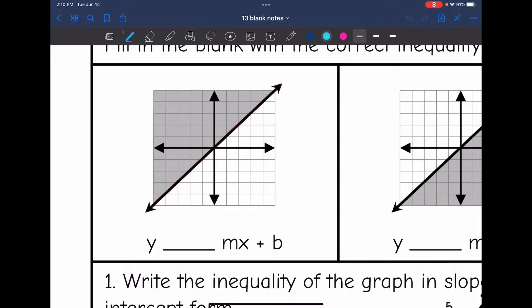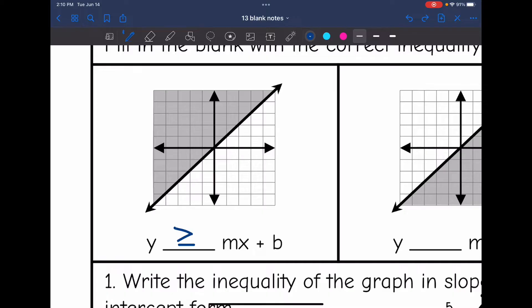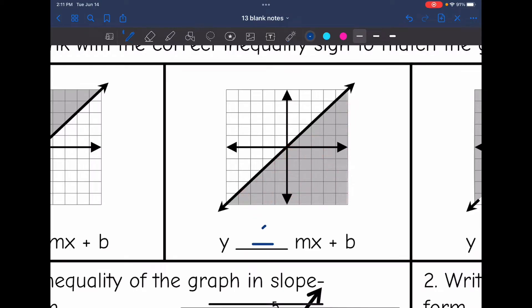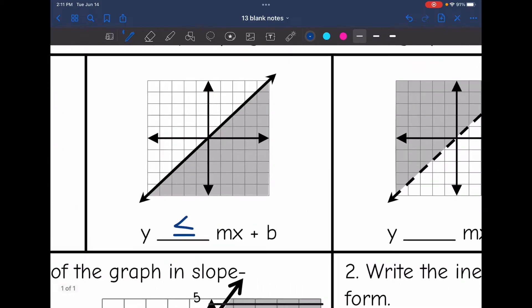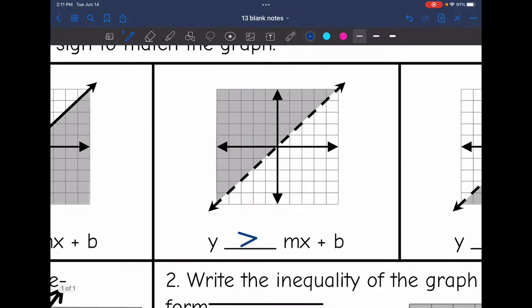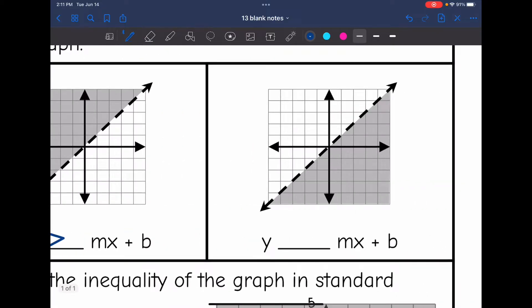First, if the line is solid, we include the equal sign. If the shading is above the y-intercept, it's greater than — so the sign is greater than or equal to. If it's a solid line but shaded below, it's less than or equal to. If the line is dotted with no equal sign and shaded above, it's just greater than. And if it's dotted and shaded below, it's just less than.